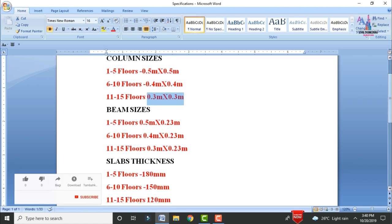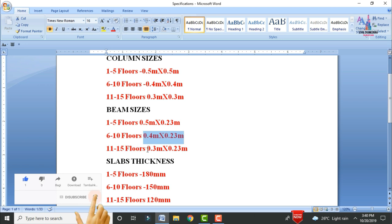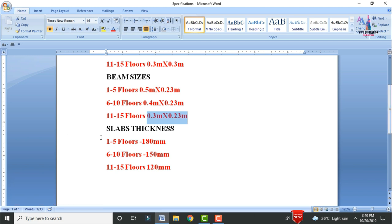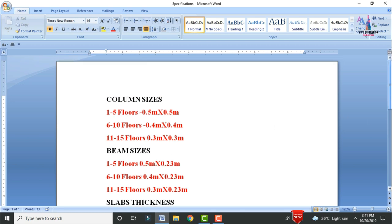For beam sizes, I will consider 0.5m x 0.23m for the 1st to 5th slab, 0.4m x 0.23m for the 6th to 10th slab, and 0.3m x 0.23m for the 11th to 15th slab. For slab thickness, 180mm for the 1st to 5th slab, 150mm for the 6th to 10th slab, and 120mm for the 11th to 15th slab.